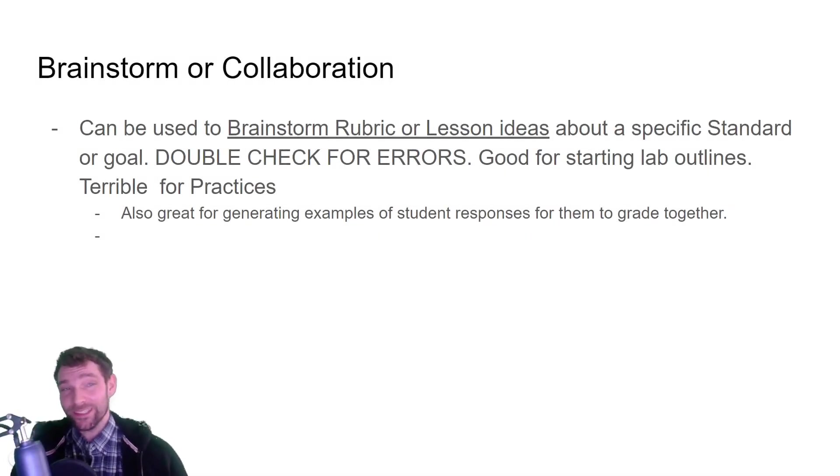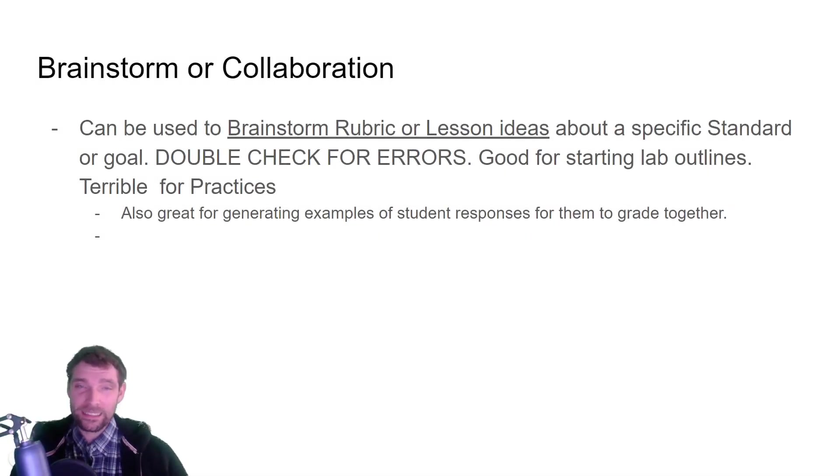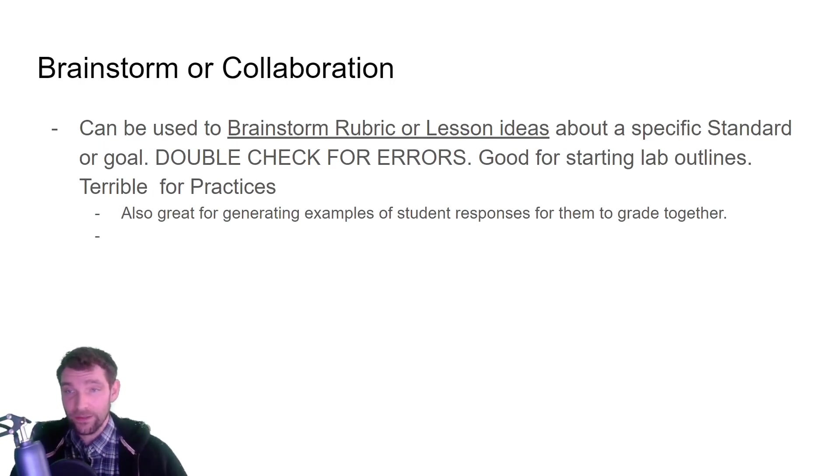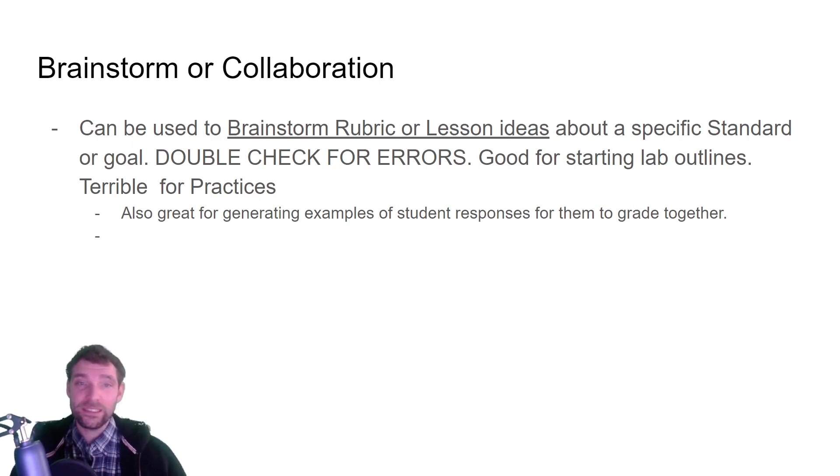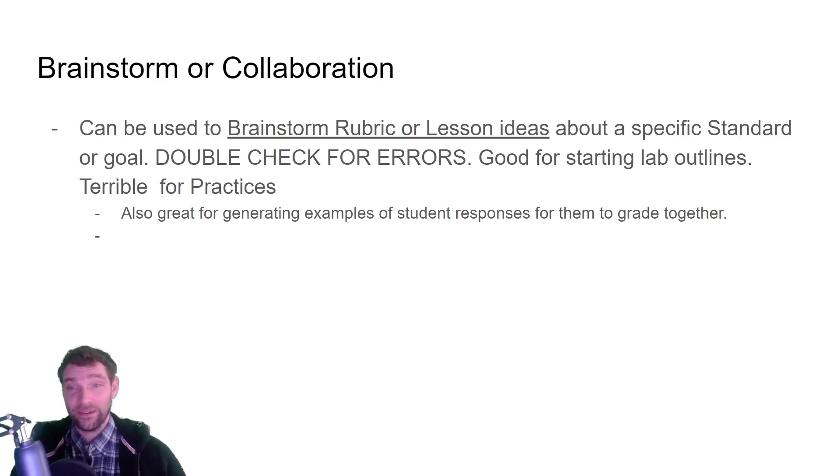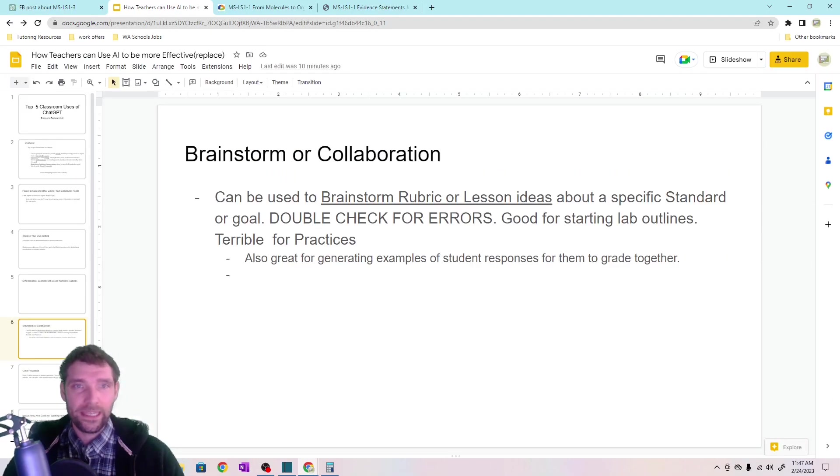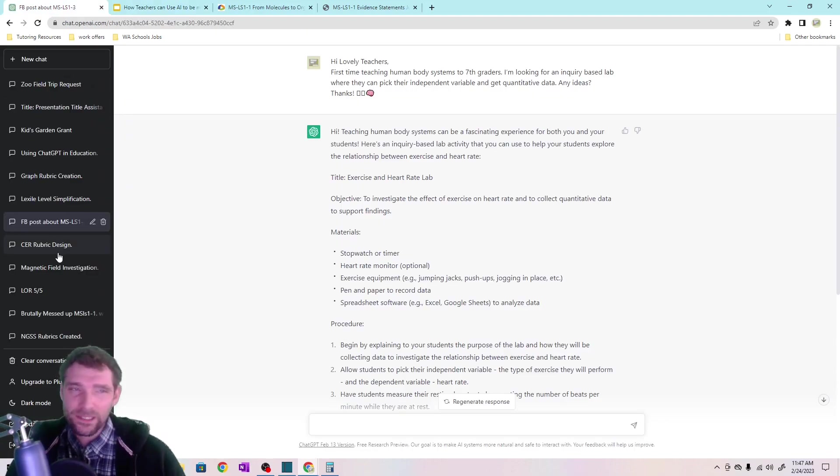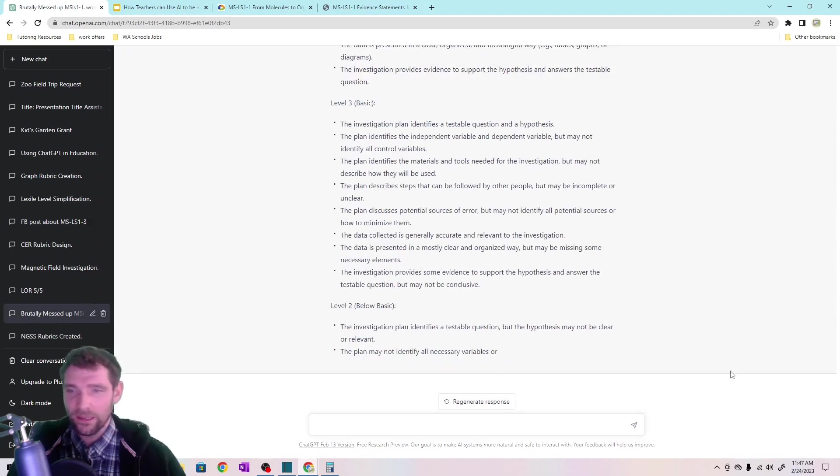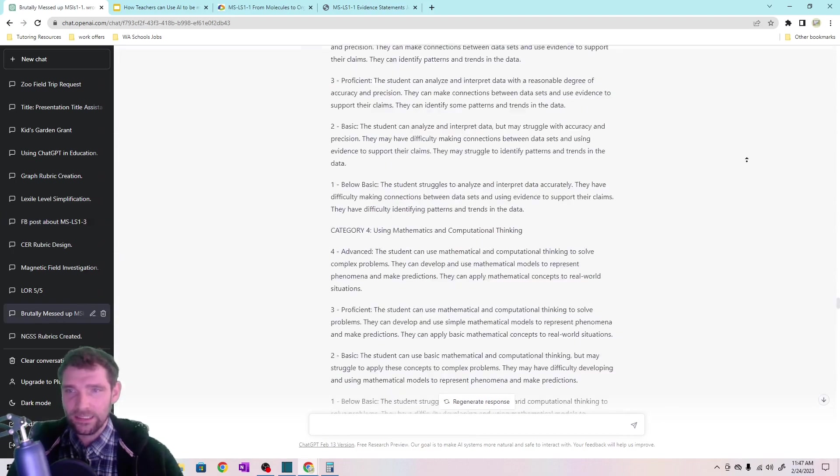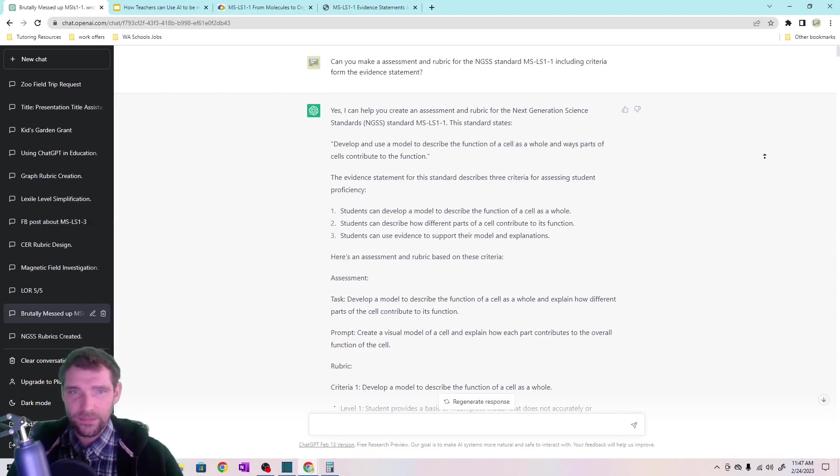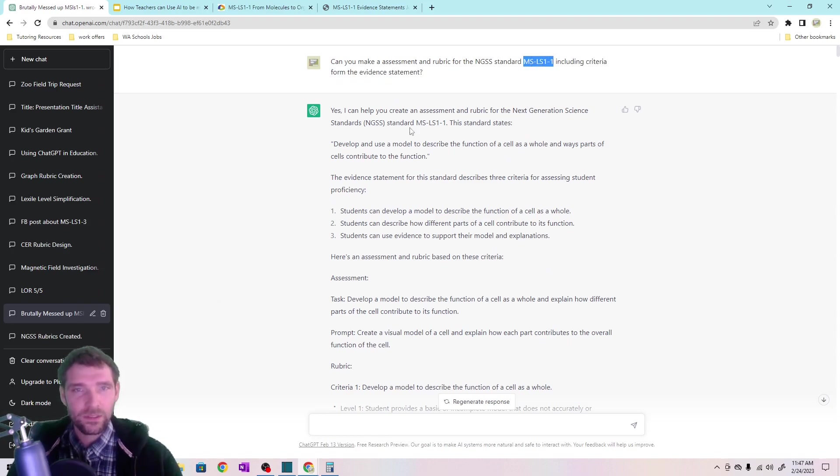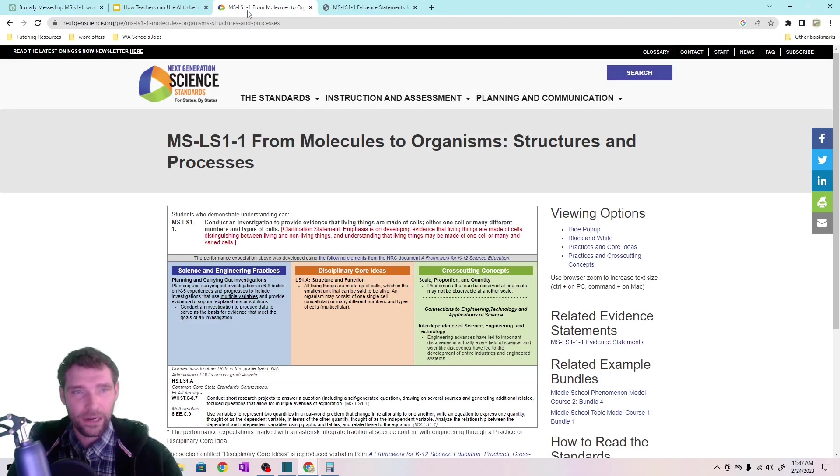So I get really excited with this component of ChatGPT because it can help you make lessons that are better than what you could make by yourself, but it can't do that alone. You need to double check this because it makes a lot of errors. So it's really good for starting ideas or outlines, but it's absolutely terrible for the NGSS practices. I'm going to go down a little bit of a rabbit hole with this, but bear with me because it's important. If you're trying to align to the NGSS, this is a good example, the standard where I asked it to make something and it kept on using the wrong practice.